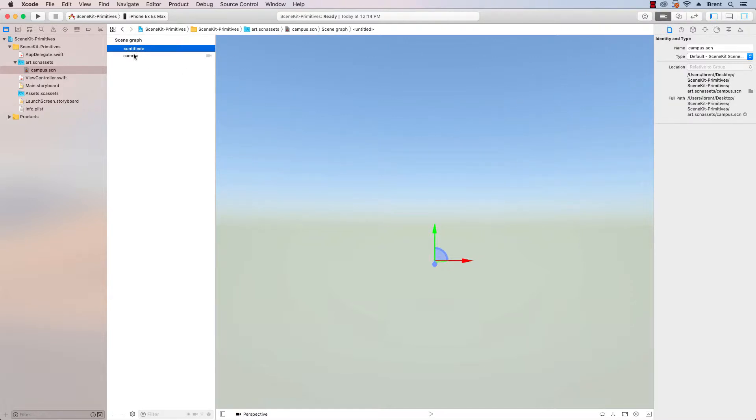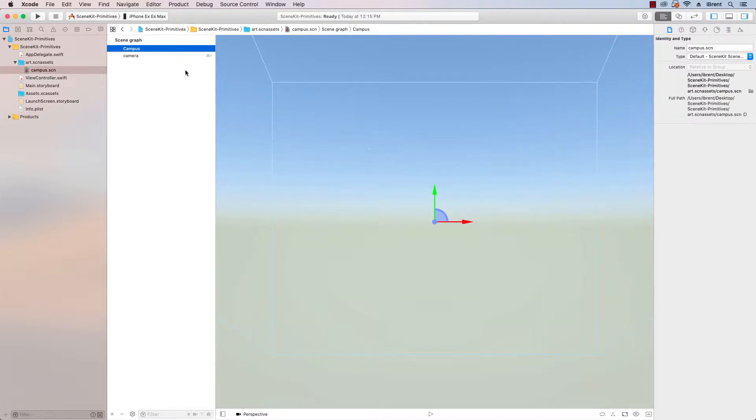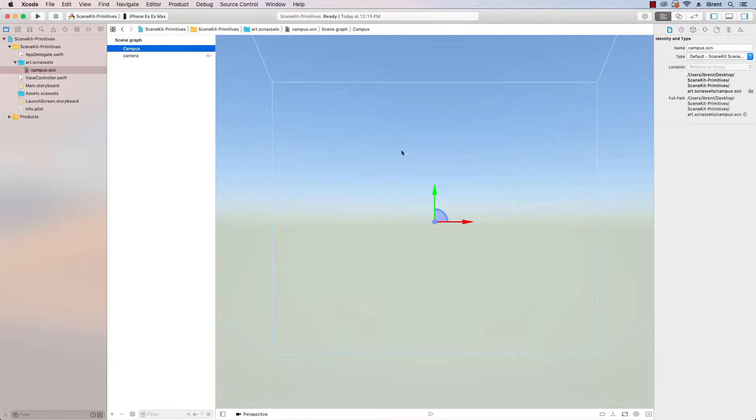So for our purposes, we want to create an empty node. This is a non-visual element. And we want to click and drag and add it to our scene graph. And you can rename it here by double clicking. And we're going to call this campus. With this 3D node, it's empty. There's no visual elements. But what we're going to do is add elements to it. And whenever we move this, everything connected to it will move at the same relationship. So I'll demonstrate that here a little bit later.